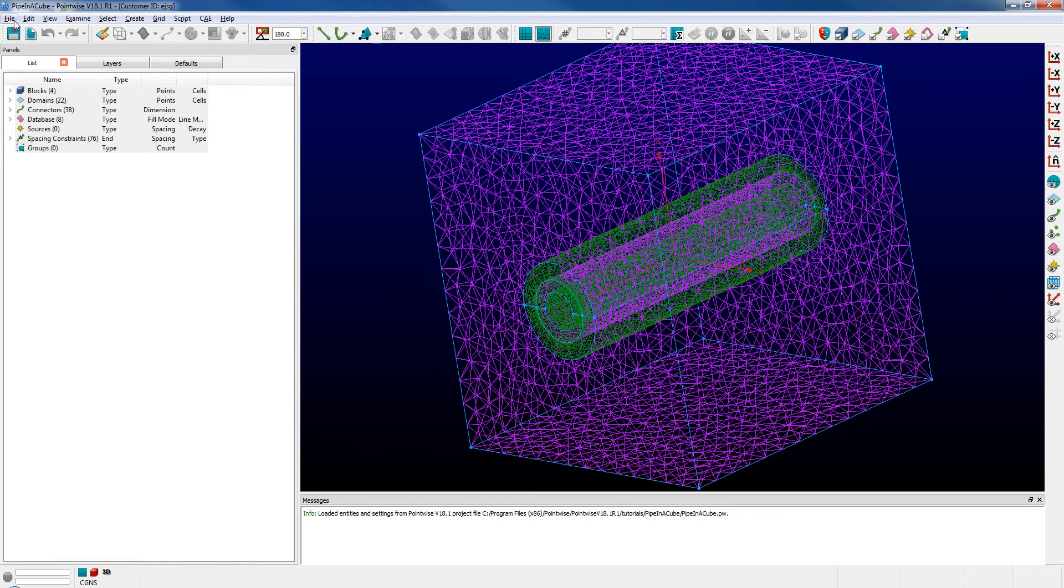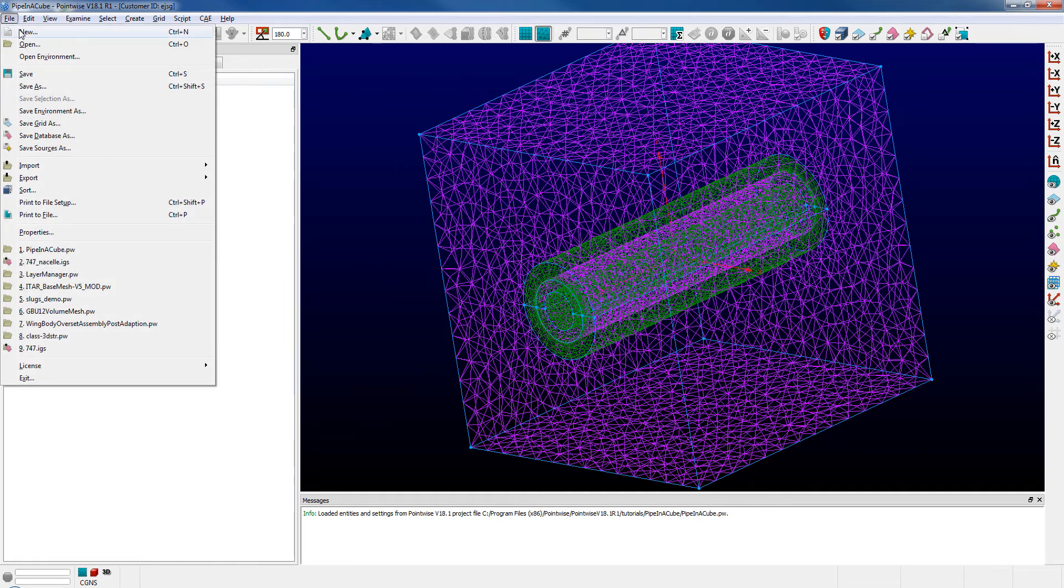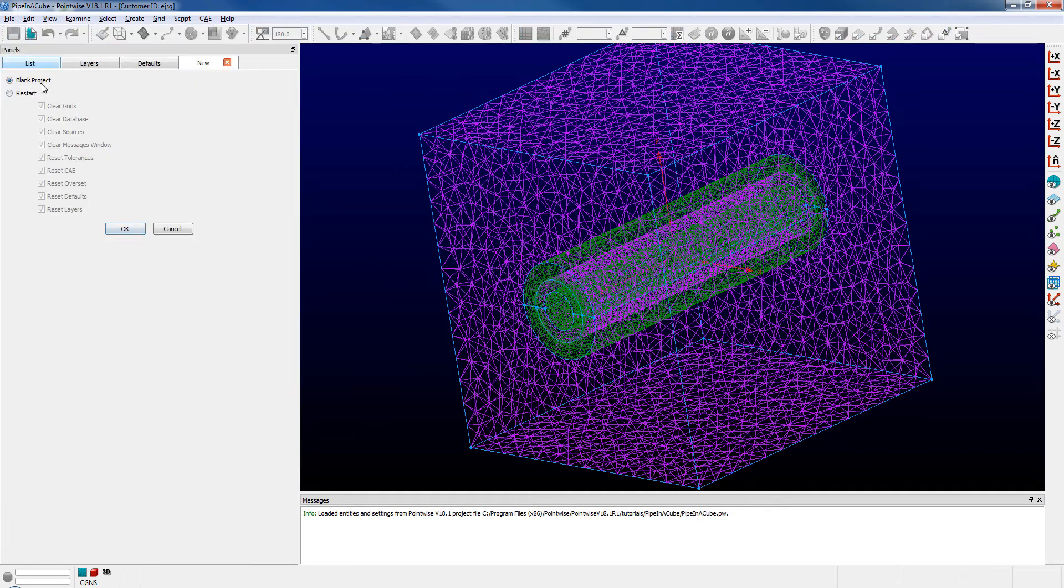So real quick, let's do a file new and restart PointWise to clear the slate.